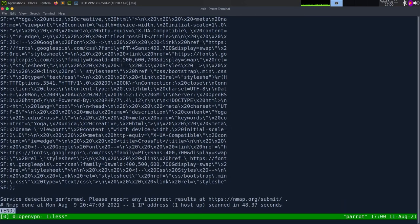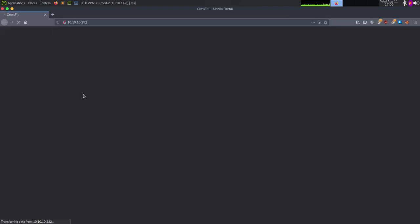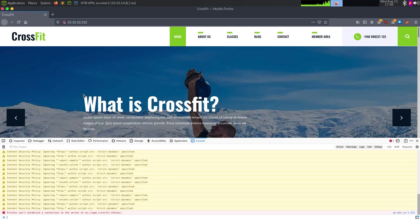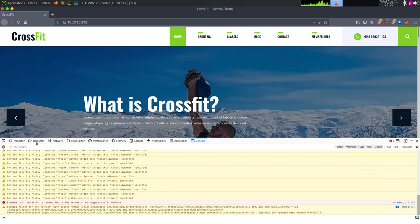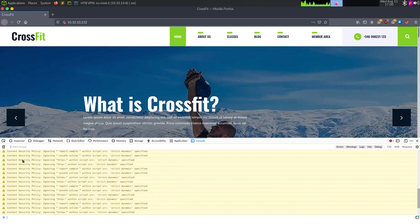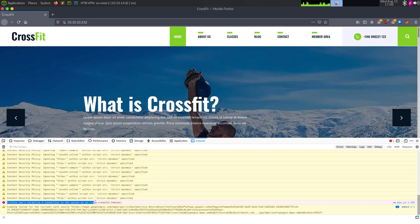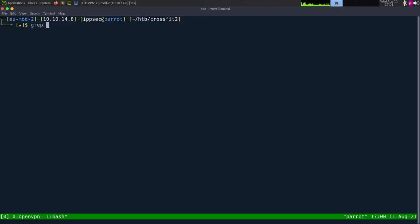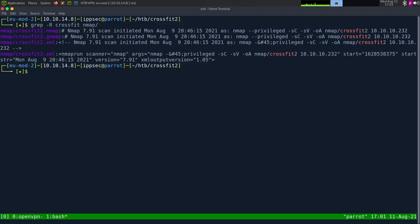This is just some fingerprinting information and nothing else, so let's go take a look at the page — going to 10.10.10.232. We get this CrossFit page, and one thing I always like doing is opening things with the web console or web developer mode. Looking at this, we can see it's got a Content Security Policy. We have Firefox can't establish a connection to websockets.gym.crossfit.htb, so we do have the hostname.